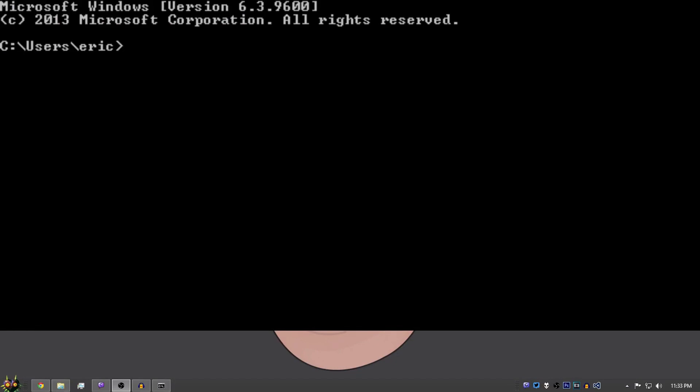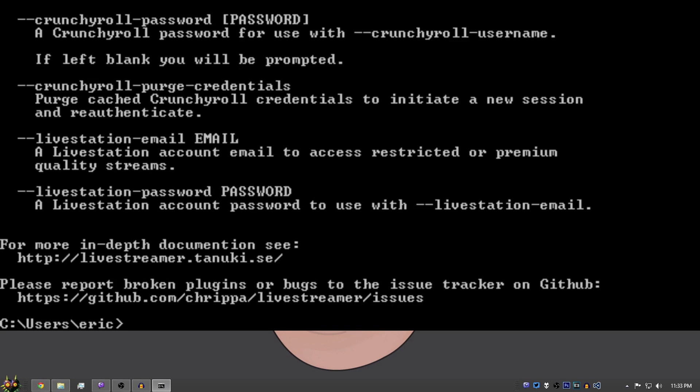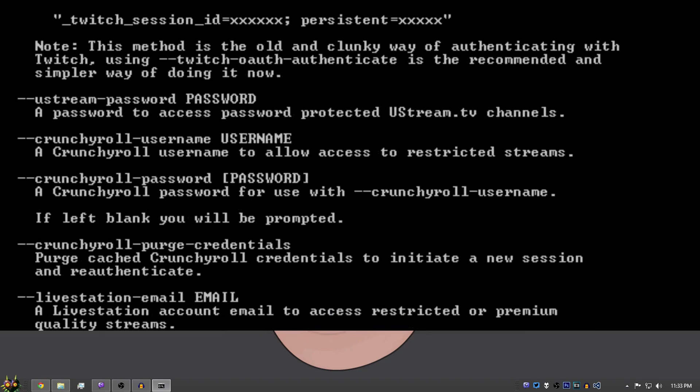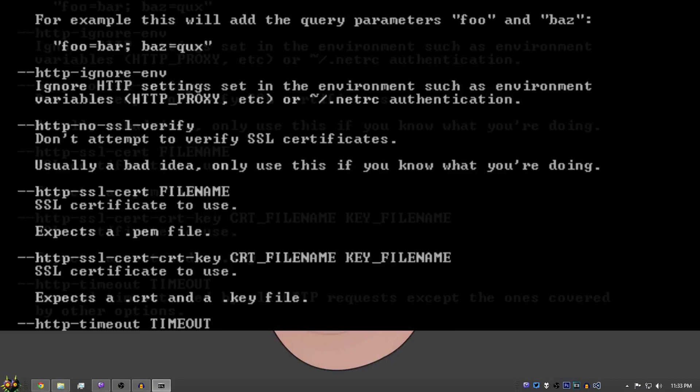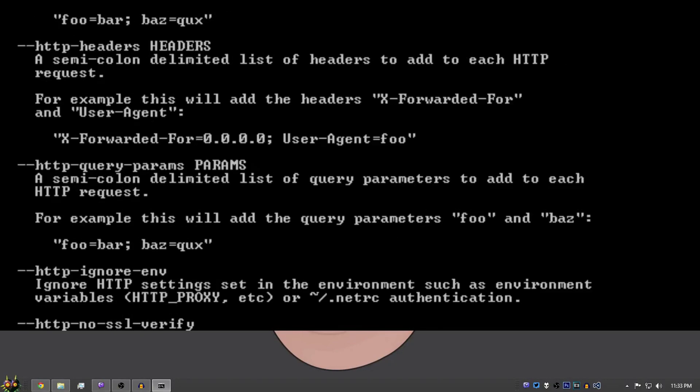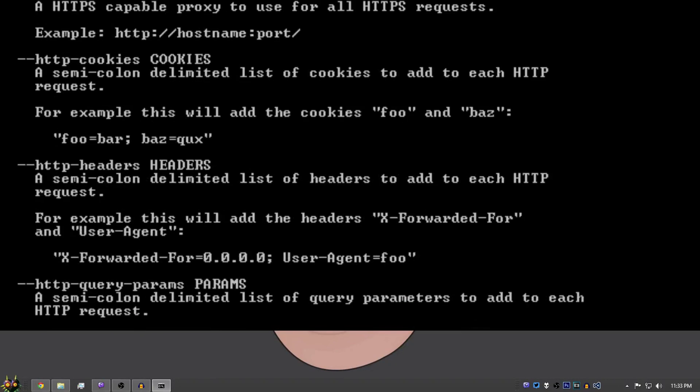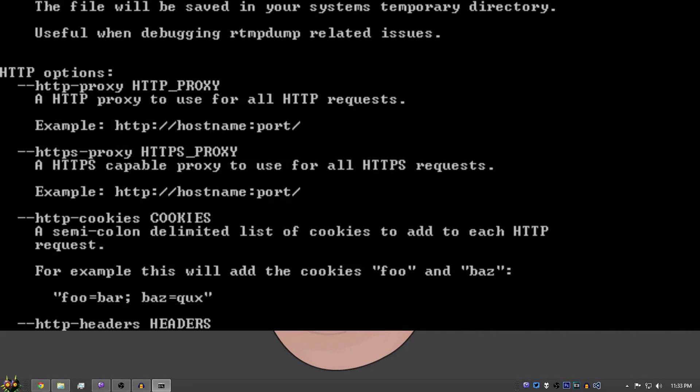So now that we have our CMD open, we can continue to type in Live Streamer and hit Enter. It may take a second to load and if all this text flies open then you know that you've installed it correctly.